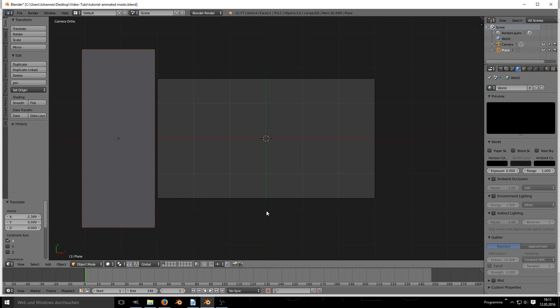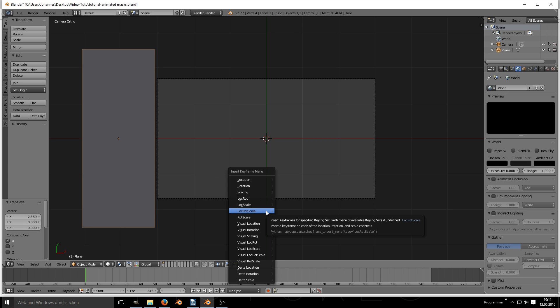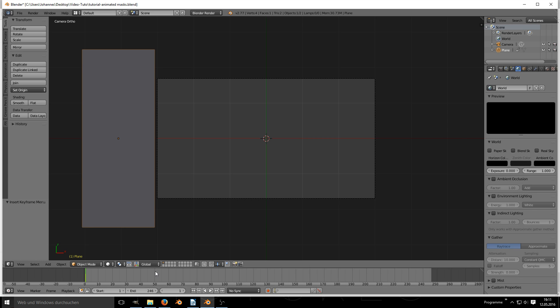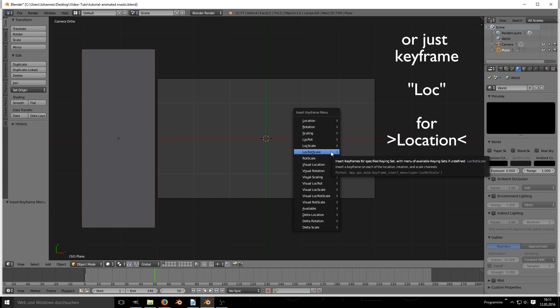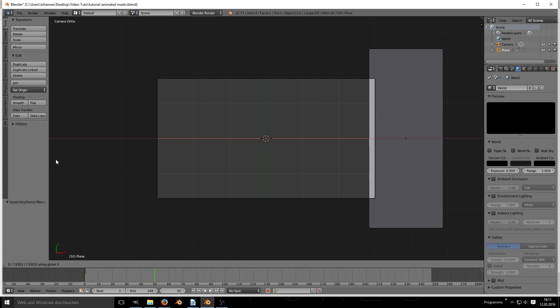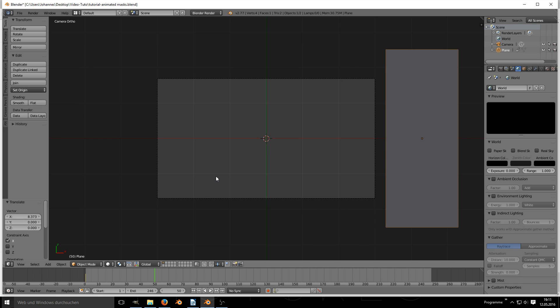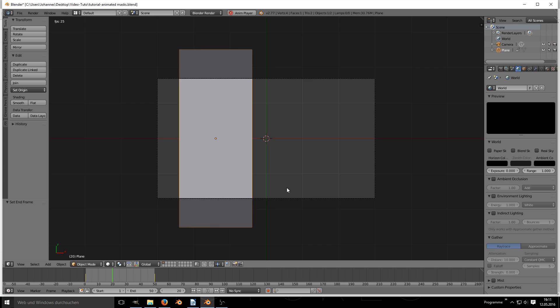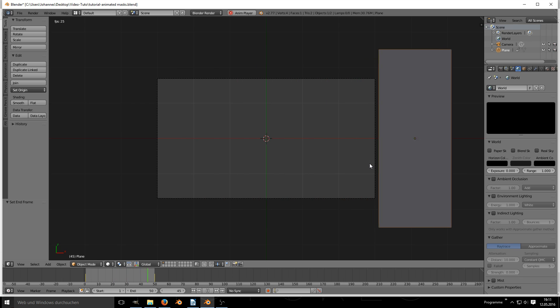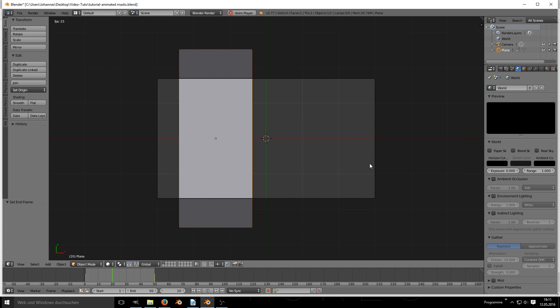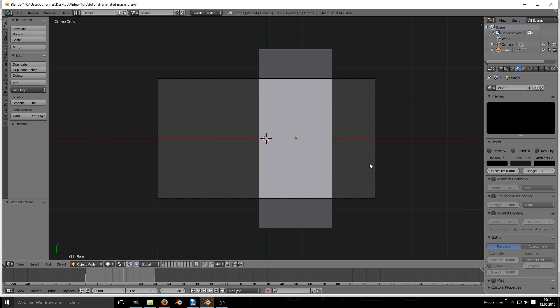Now move your plane to the left, make a keyframe by hitting I and select Location Rotation Scale. At a designated later frame, frame 50, move the plane to the right and keyframe its position again.